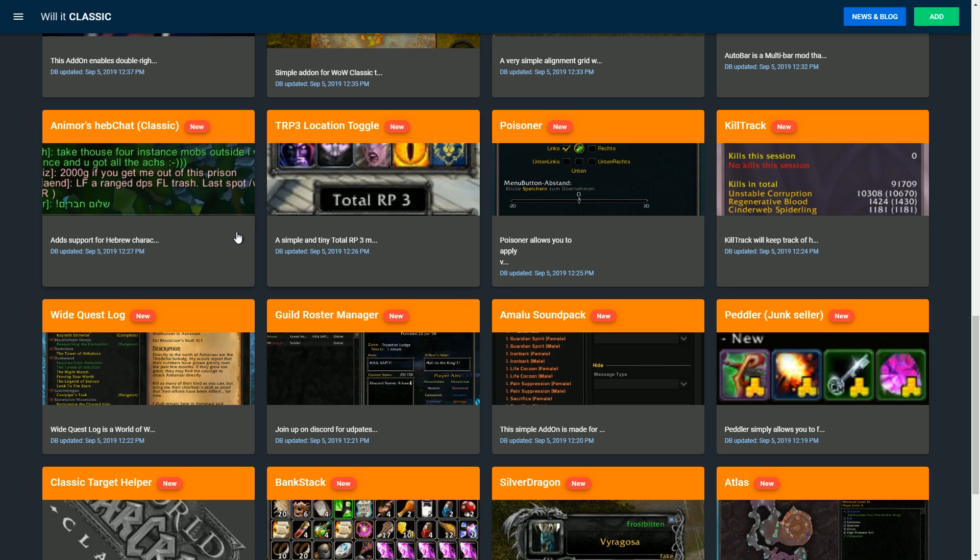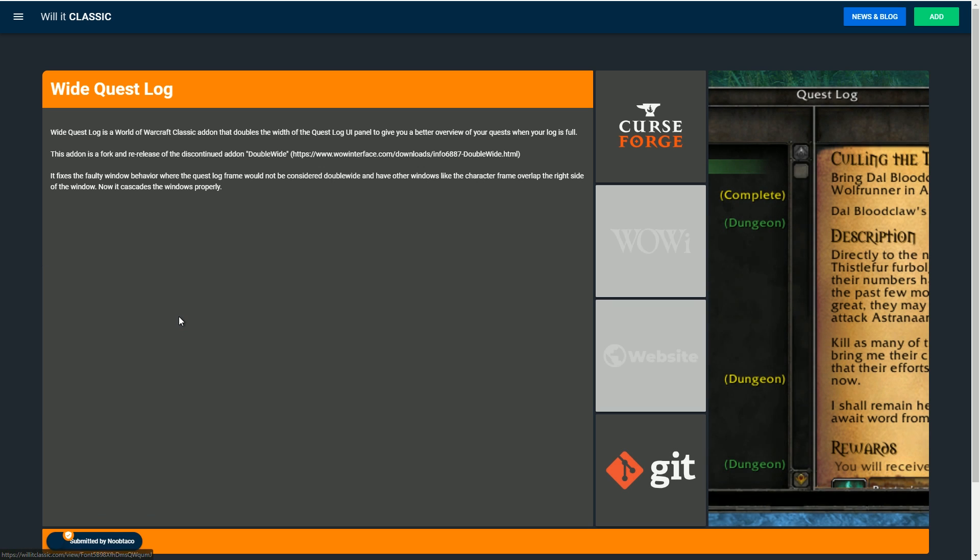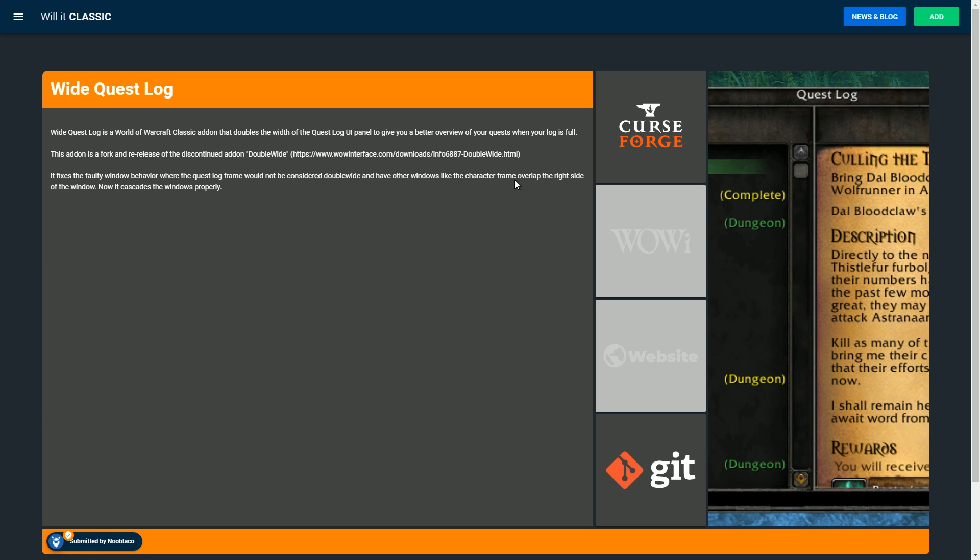For example, let's go to Wide Quest Log. Click on Wide Quest Log and it will give you a CurseForge link. If there's a CurseForge link, that means it's on the Twitch app as well. It'll also give you a GitHub link, a link to WoW Interface, and their official website if that is available. When you click that, it'll redirect you to that website and you'll be able to download the add-on from there.